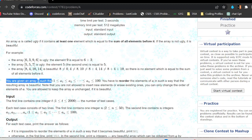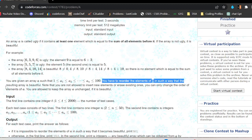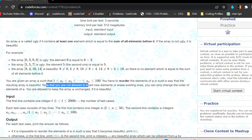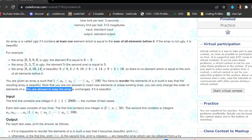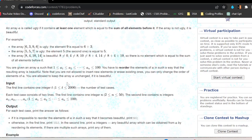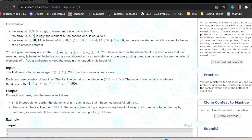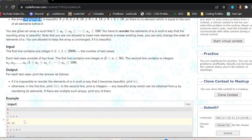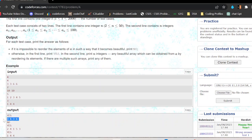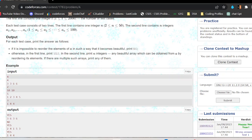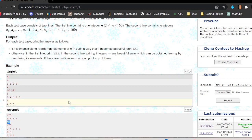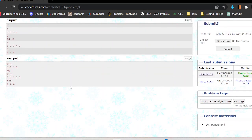You are given an array and you have to reorder its elements such that the resulting array is beautiful. You are not allowed to insert new elements or erase existing ones — only reorder them. If you can make it beautiful, print yes and your reordered array. If you cannot, print no.